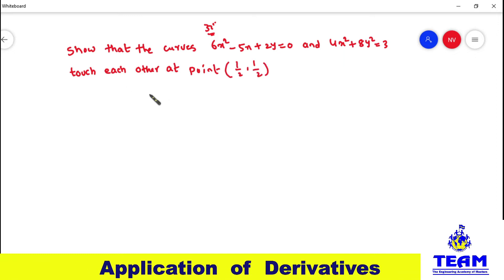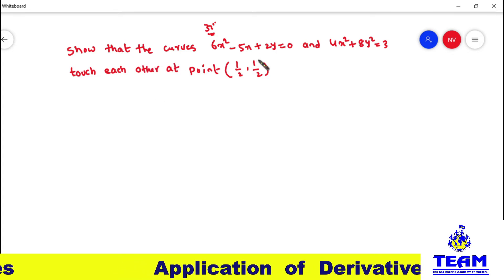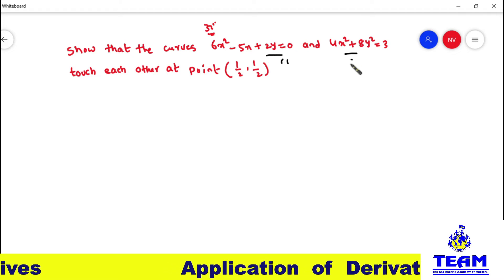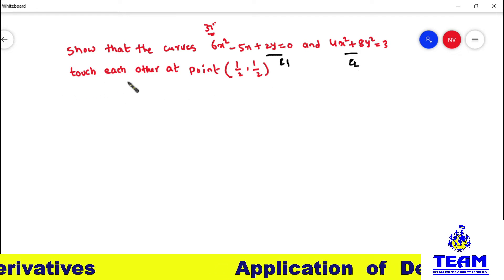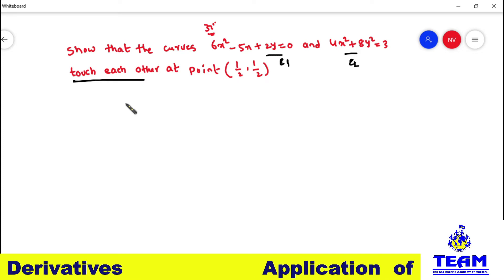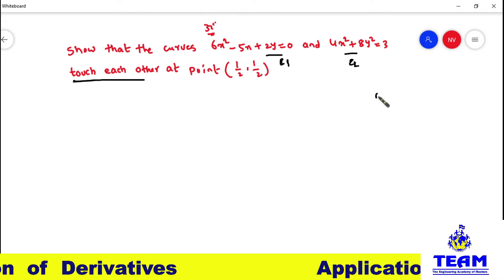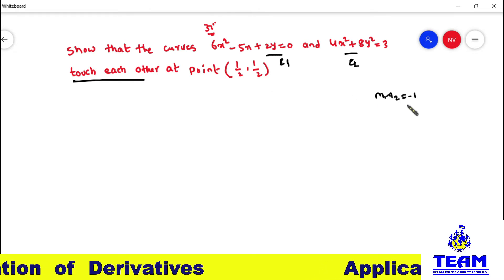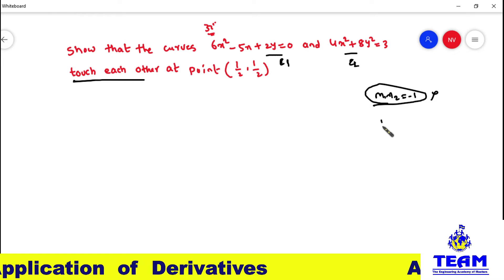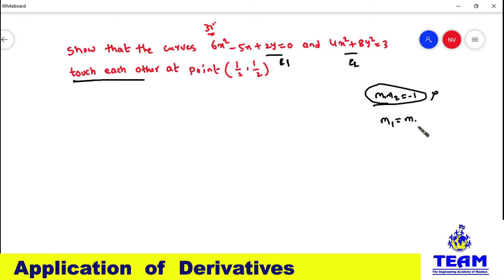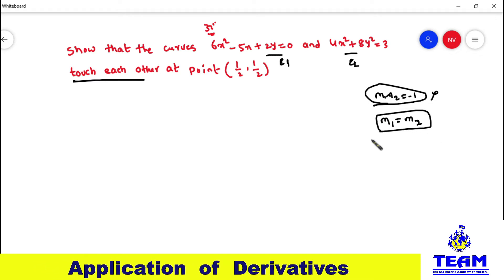To solve this problem, first we have to identify the key points. Two curves — consider this the first curve C1 and this the second curve C2 — touch each other. Do you remember when we can say two curves touch each other? If m1 × m2 = −1, that means the curves cut orthogonally. We can say curves touch each other only if m1 = m2.